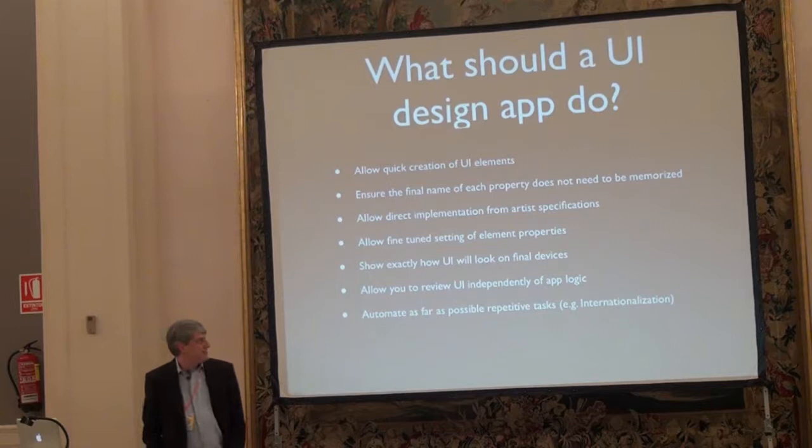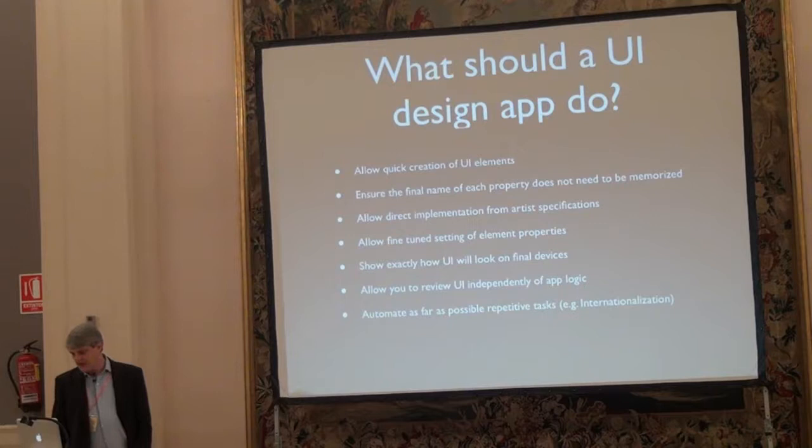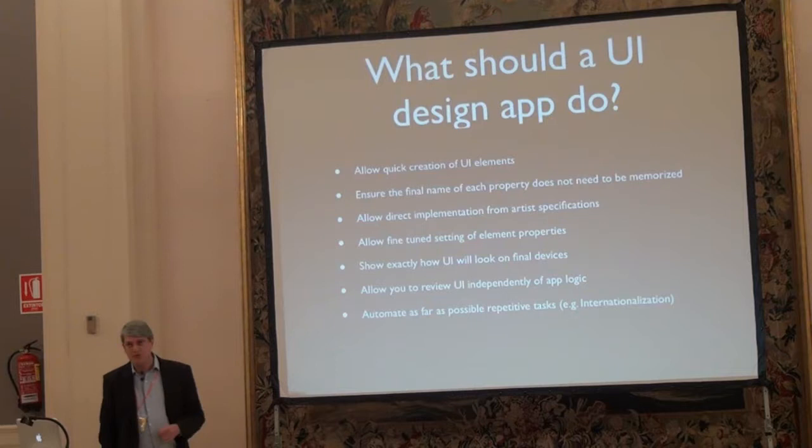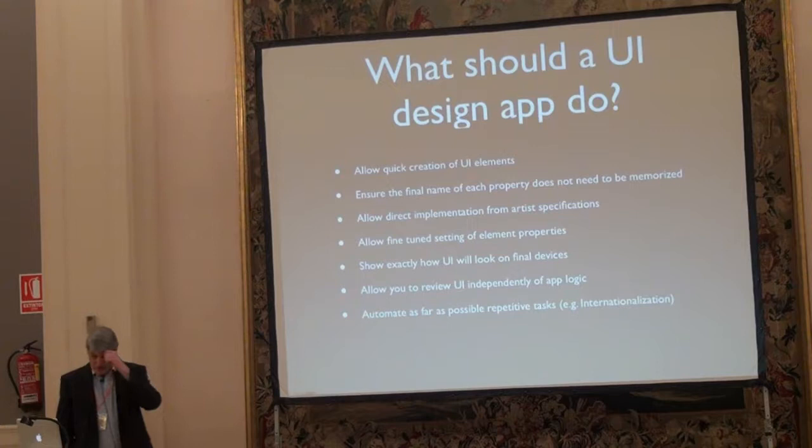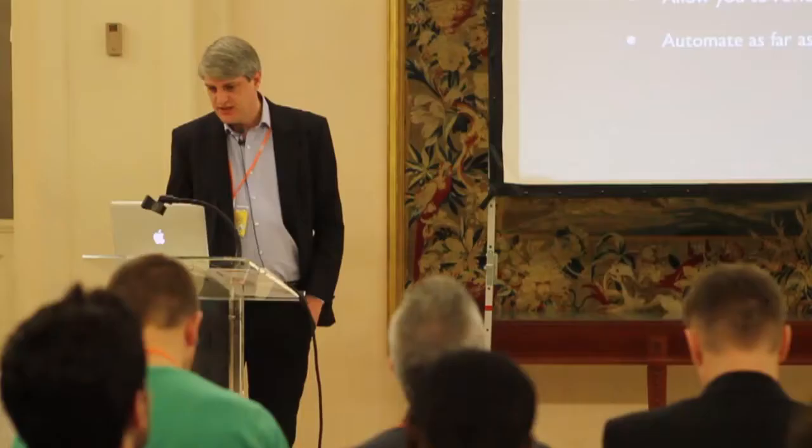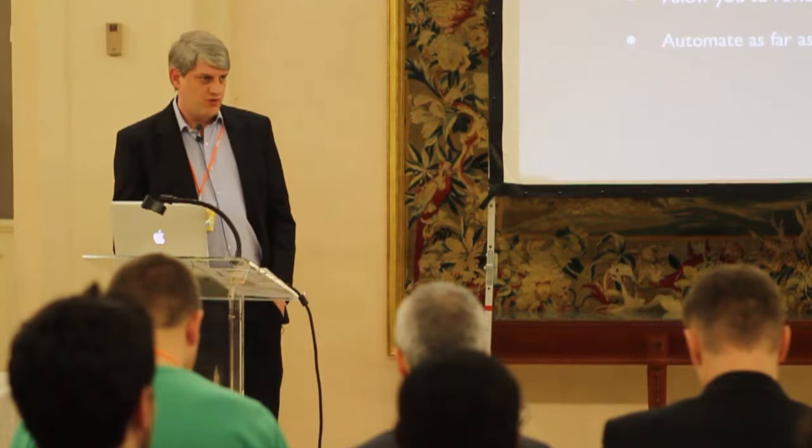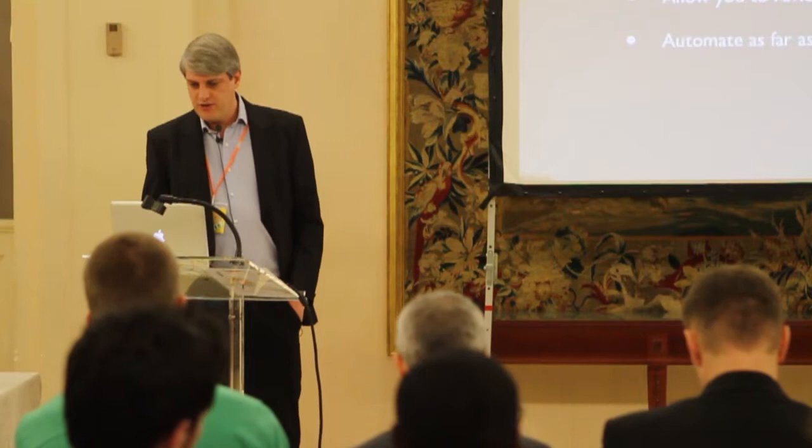So for a user interface design application, there's a few things that it has to do and do well. The first two really equate to the mock-up phase. You need to create things quickly. You don't need to remember names of properties. It should all be there as a menu for you, and it should be very rapid. From then on, you need to be able to directly implement the artist's vision and the storyboard from the design specifications. You need to fine-tune them to match as closely as possible what you've been given. And you need to see exactly how it will look on the final devices.